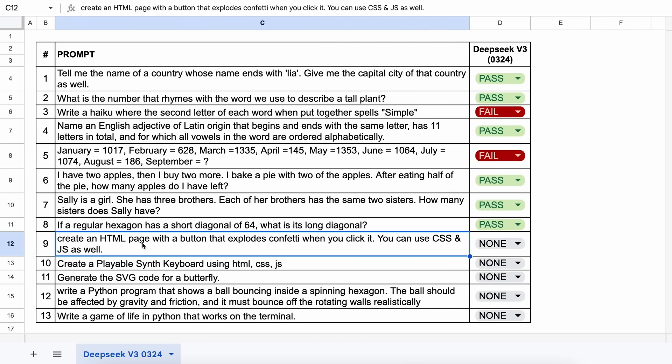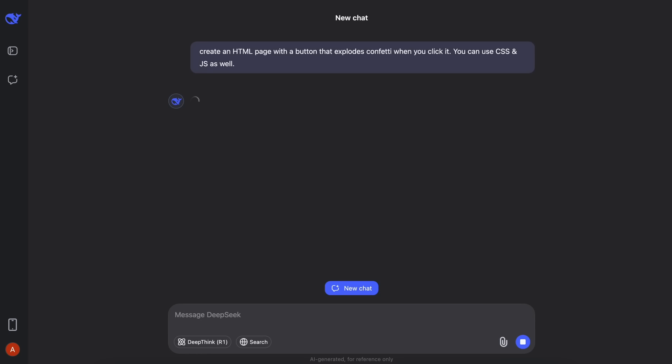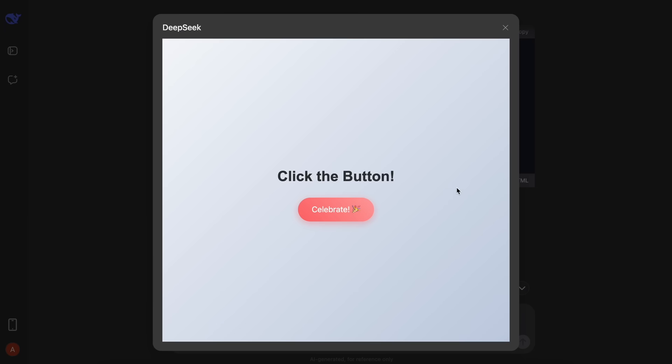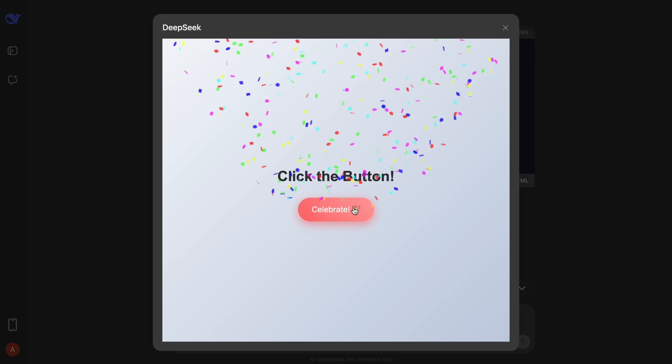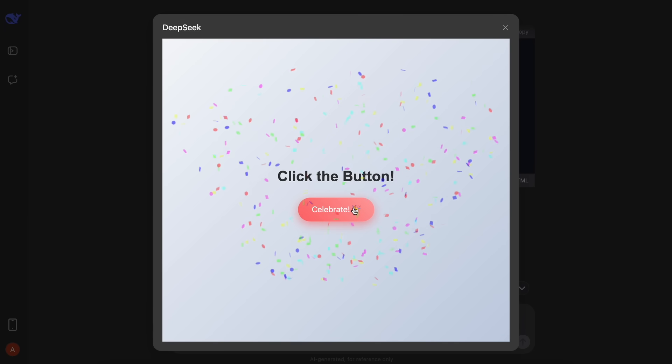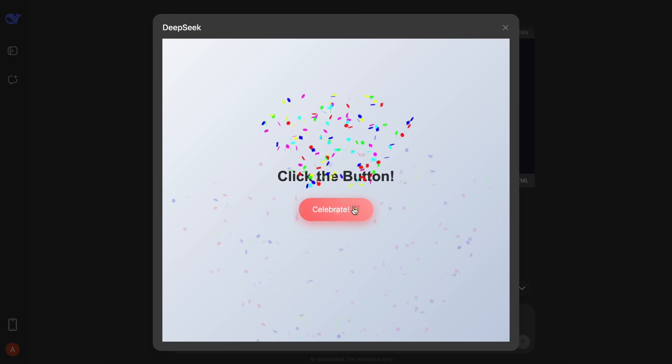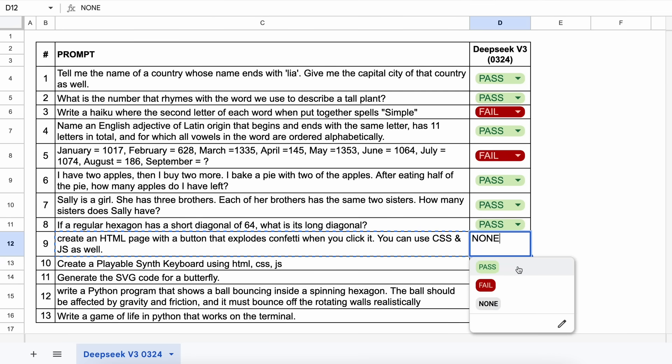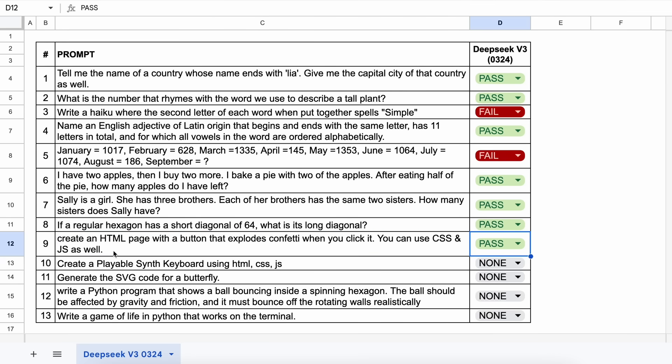The next question is, create an HTML page with a button that explodes confetti when you click it. You can use CSS and JS as well. Let's send it and see. Here's the answer, and if we preview this, then this works pretty well. Let's keep this a pass.